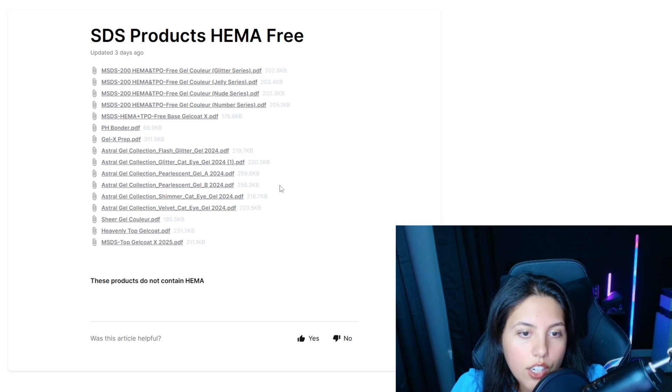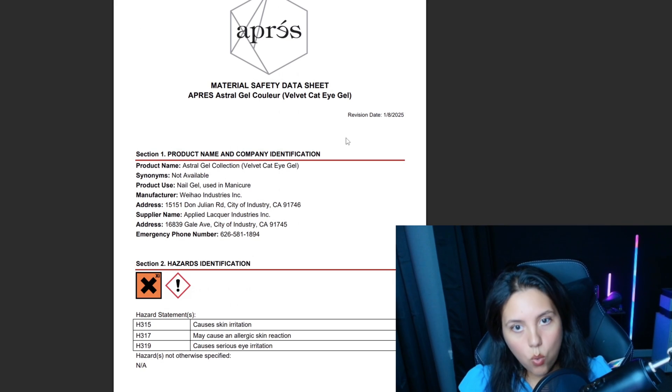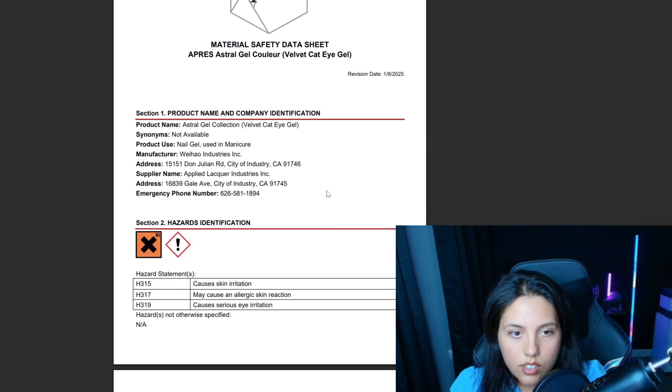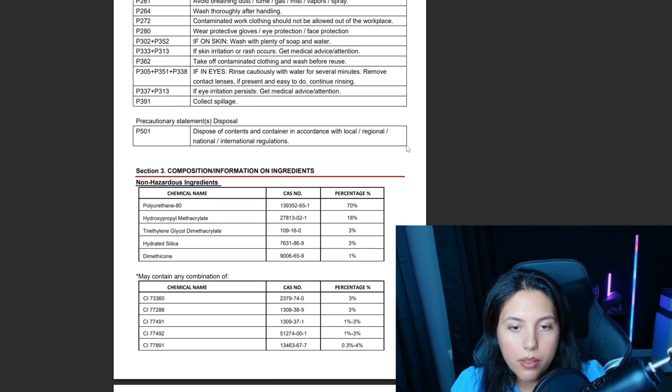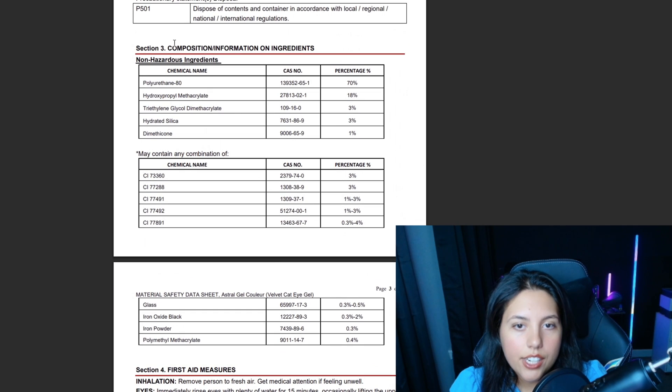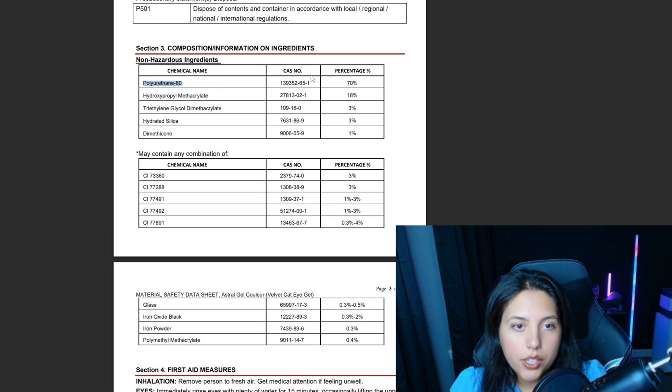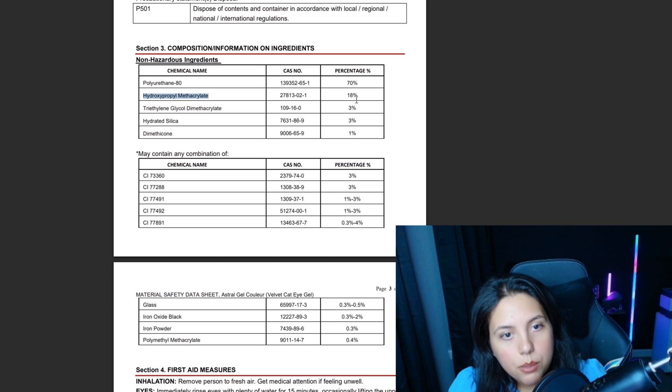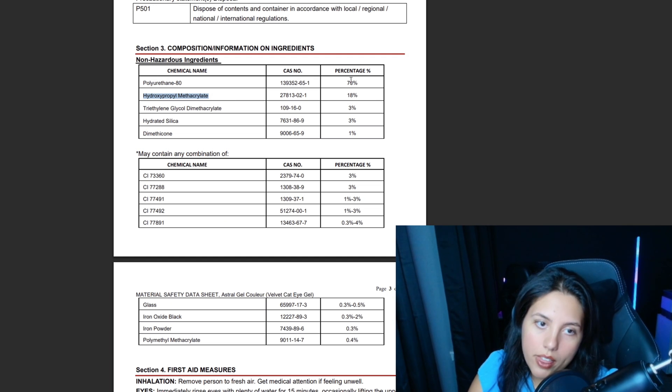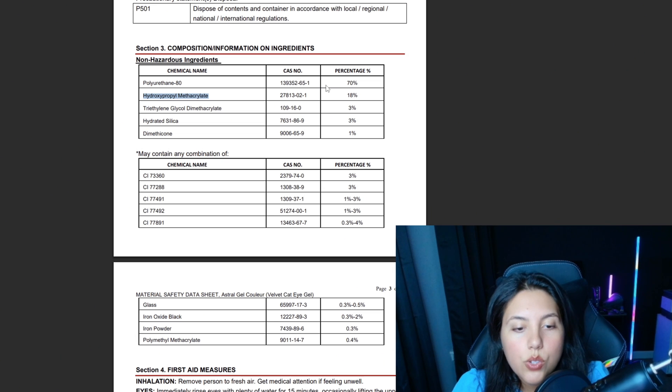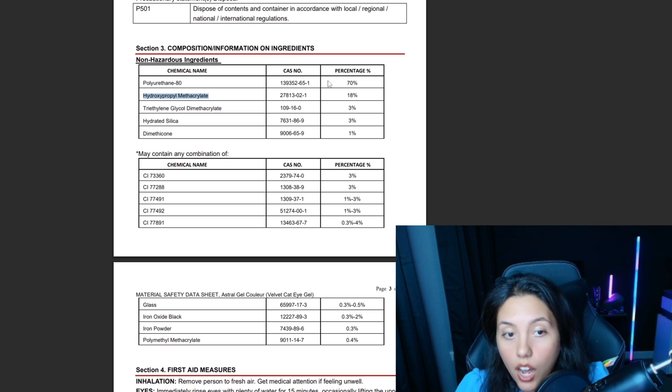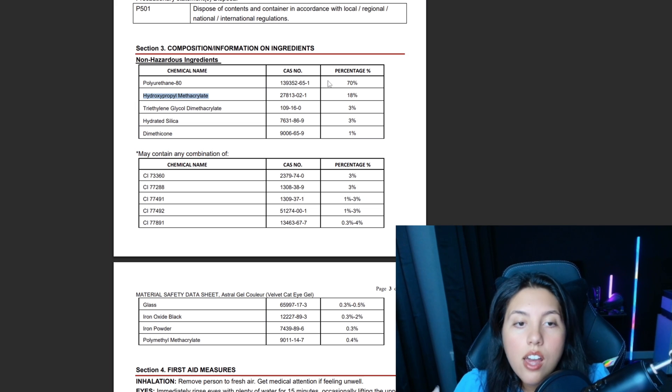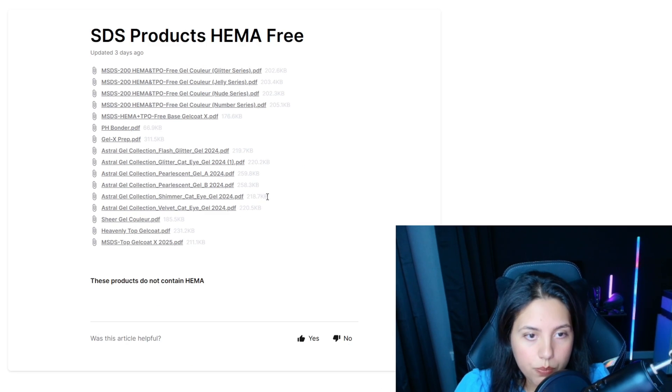Here we go, MSDS forms. I like that they've separated it by all products, TPO-free, or HEMA-free. We're going to be looking at the HEMA-free as per usual. I love a good cat eye, so let's look at the cat eyes. This is typically what an SDS looks like - it's got the manufacturer and all the information about them. Down here is where you'd find the chemical names and the percentage. We've got polyurethane at 70%, but then here lies the problem: hydroxypropyl methacrylate, that is HPMA. So that's a no-go for me.